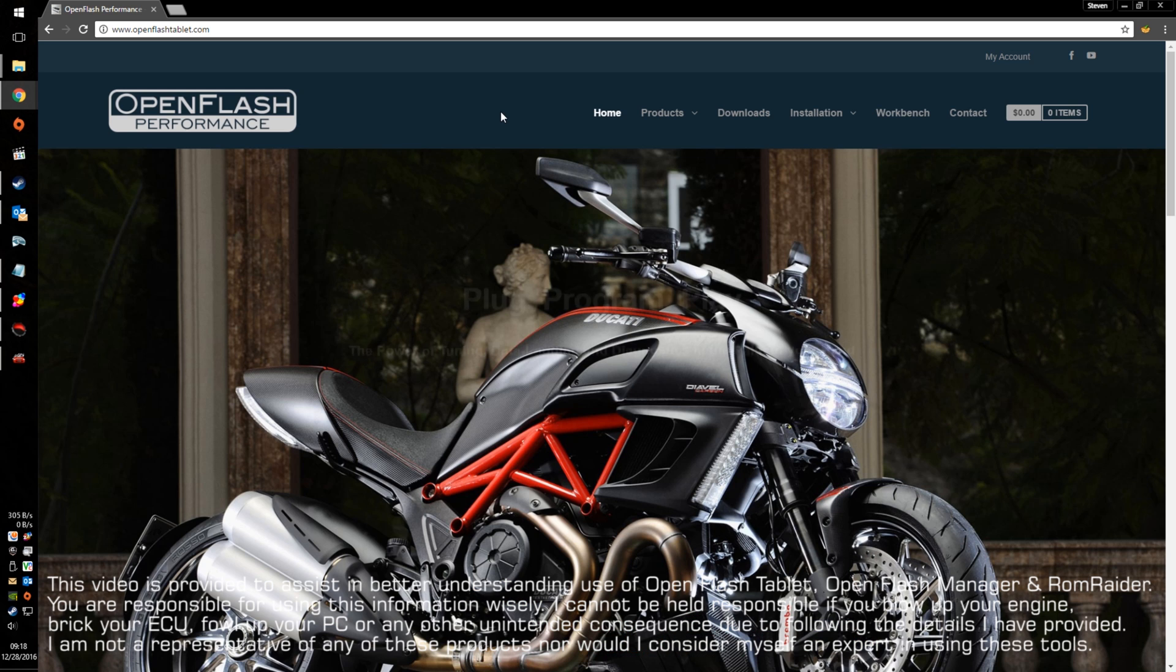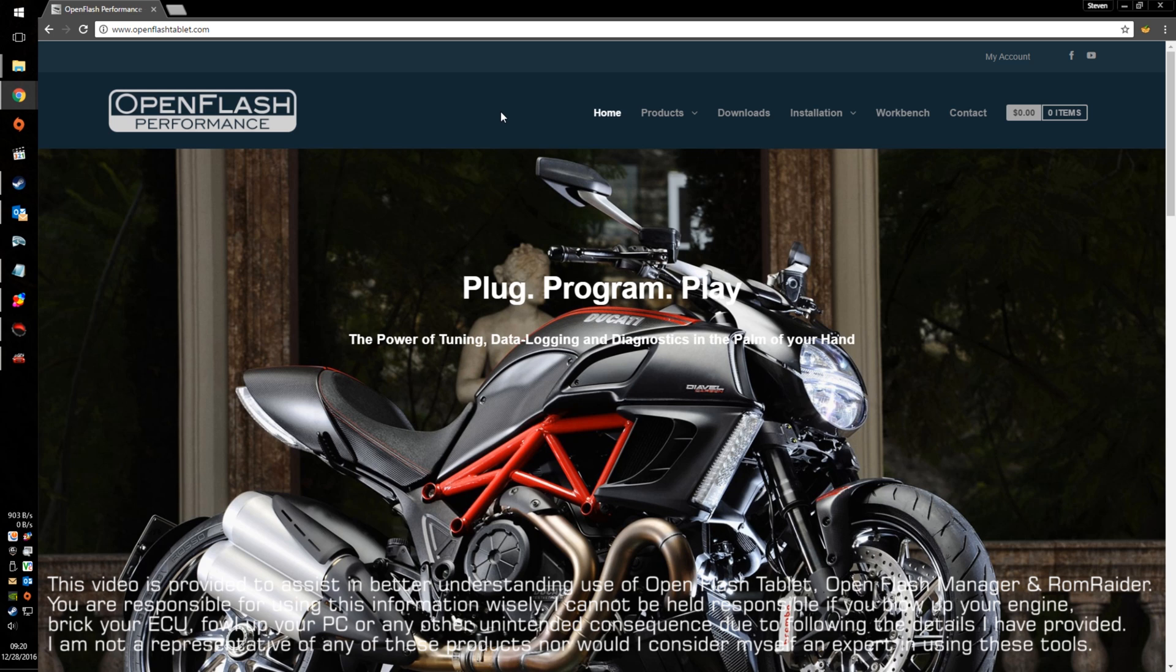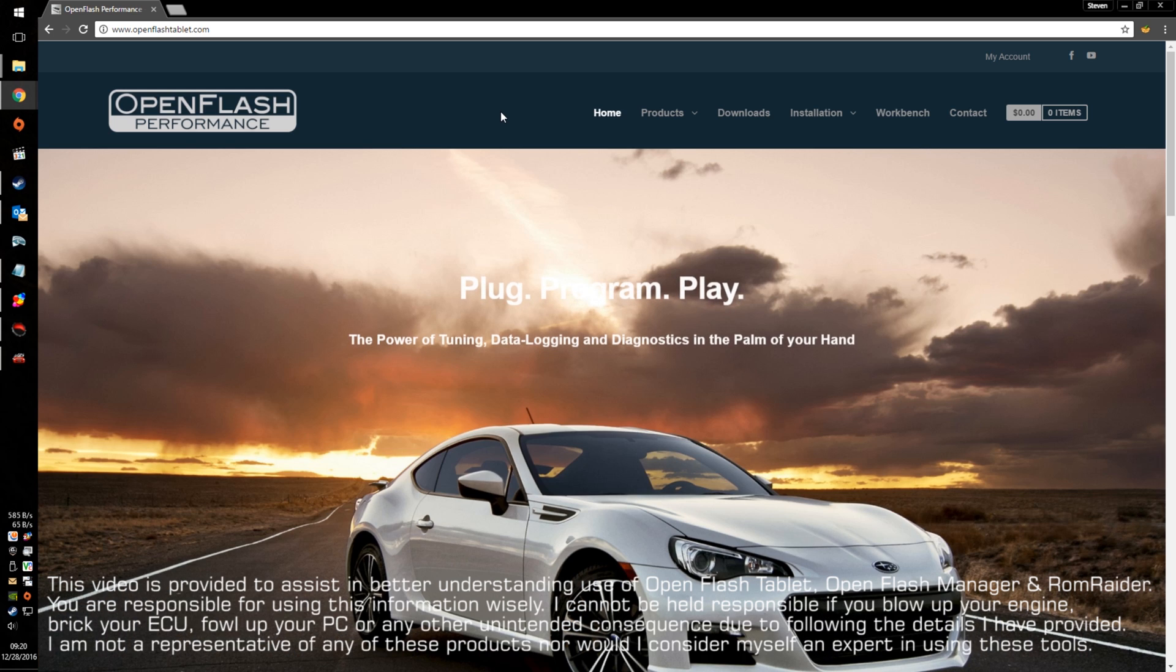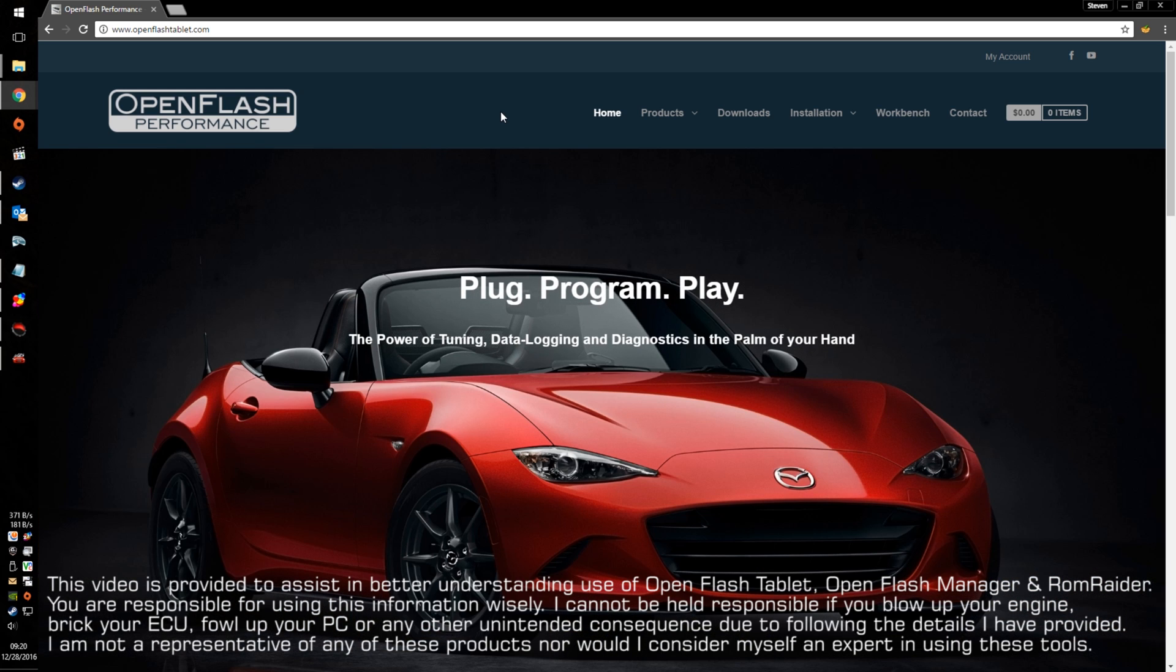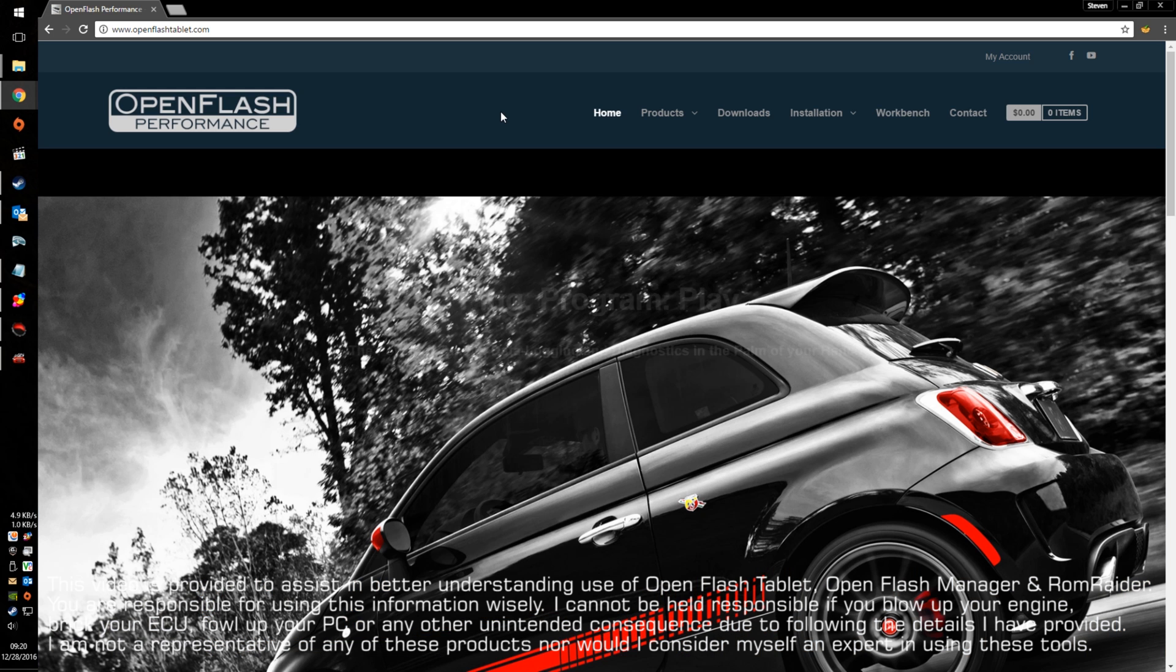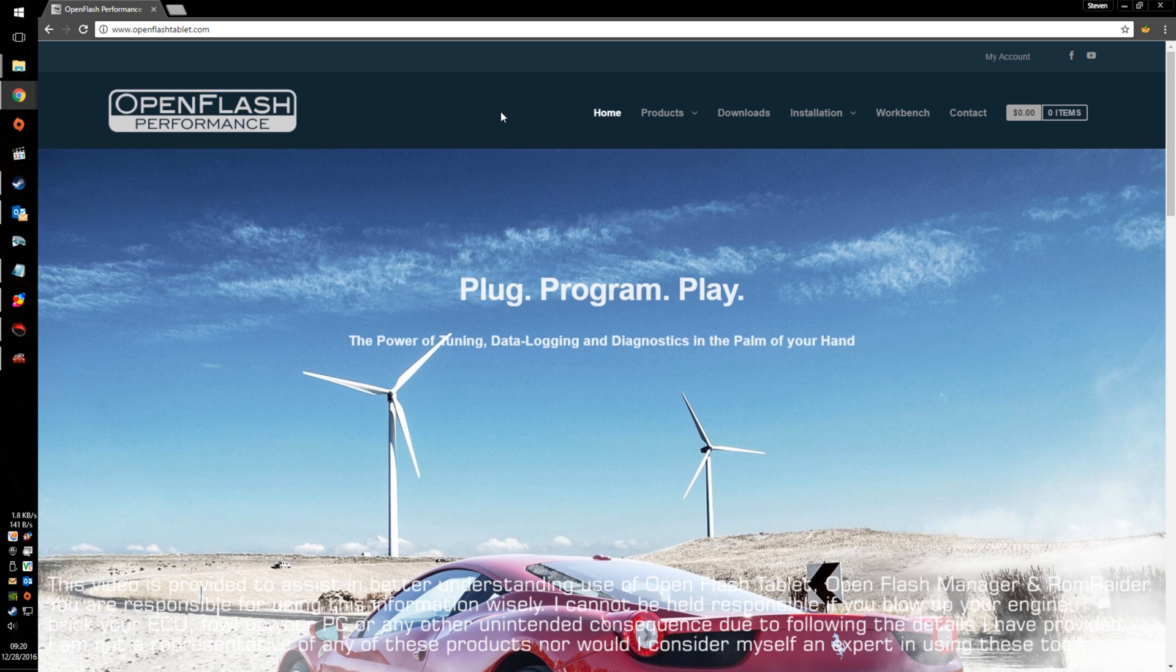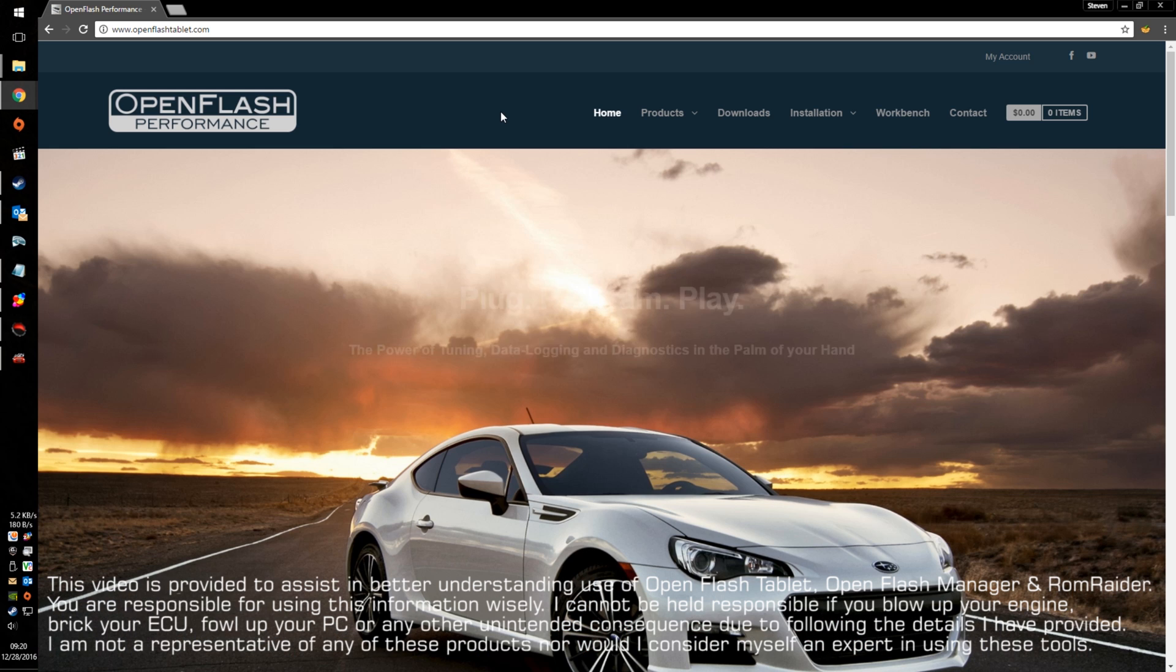Here are the things that you need once you've received your OpenFlash tablet from OpenFlash Performance. The best way to get started on editing your own map is to go and get the baseline, off-the-shelf maps from the OpenFlash Performance or OpenFlash tablet website.